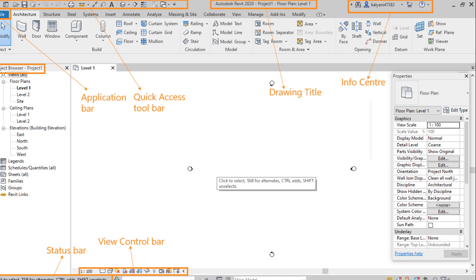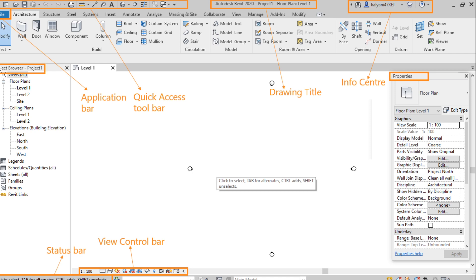Next one, properties palette. This can be used to change the properties or specifications of any element or object in the model. So with the help of properties palette, we can change the specification of any element in the model like material, type of family and the placement. So from where to where we want to place it and thickness and the structure of the wall, etc. So with the help of this, we can change.